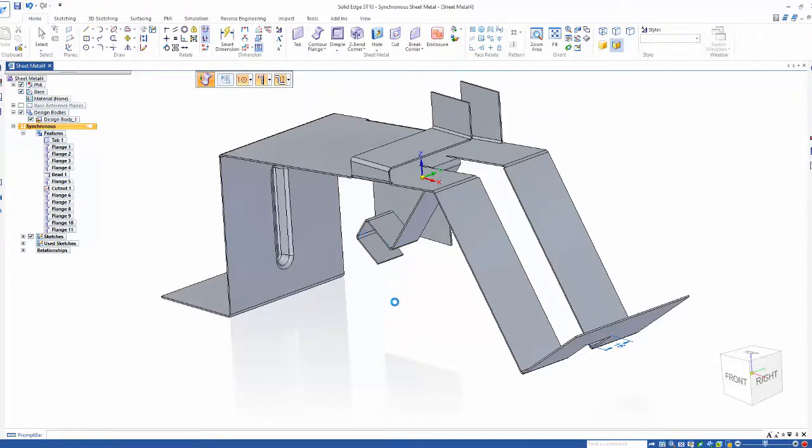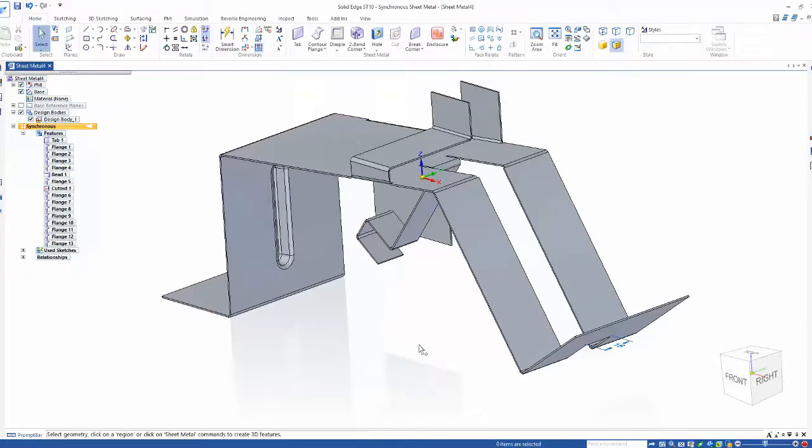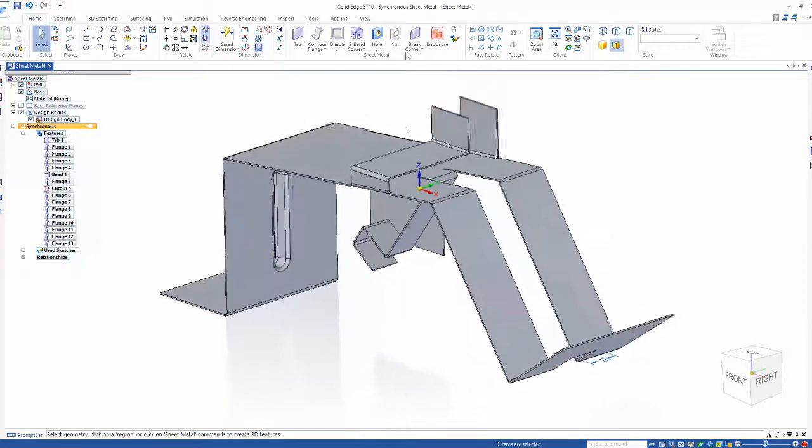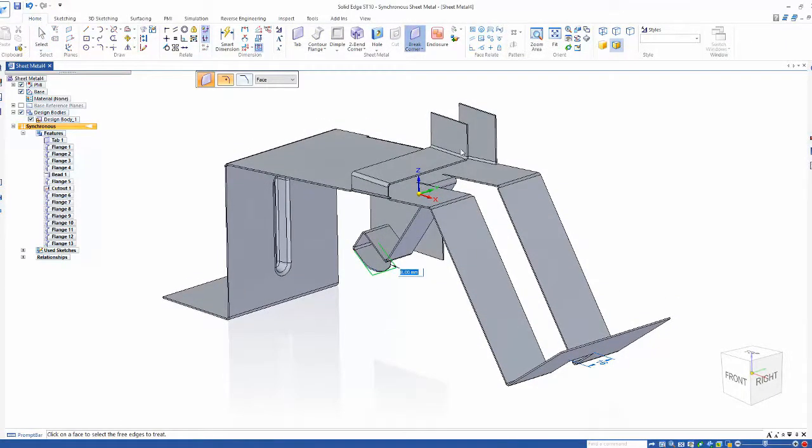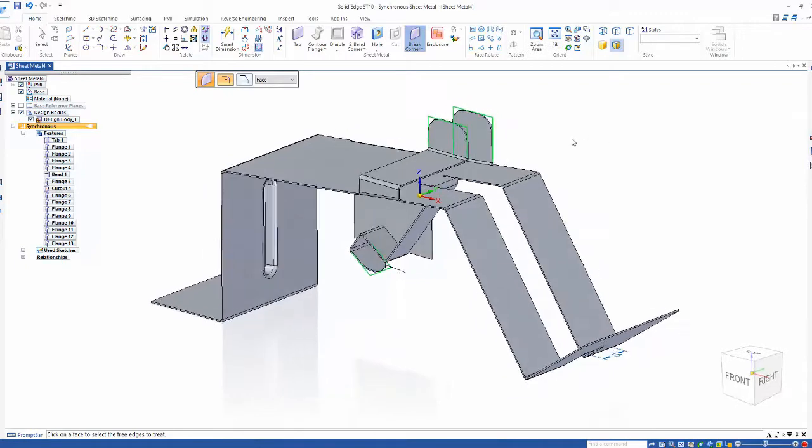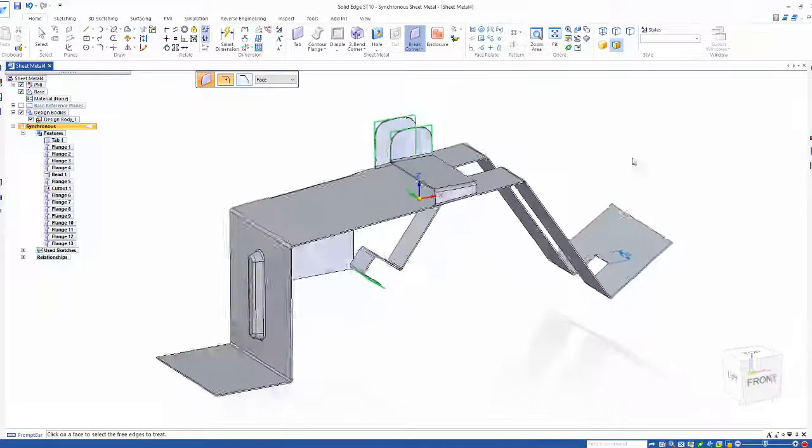Now seeing as we have all of these sharp corners on the model, I think rounding them would make the part a little bit safer to work with. We'll go ahead and add an eight millimeter face round to all of these selected faces.